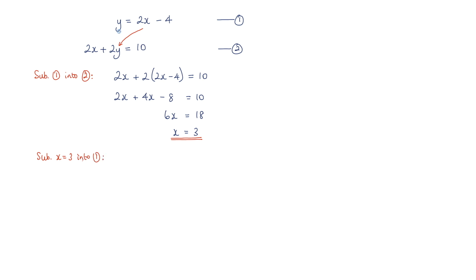What I'm going to get is y equals, I've got 2x, which is 2 multiplied by 3, so that's 6 minus 4. So y is equal to 2.